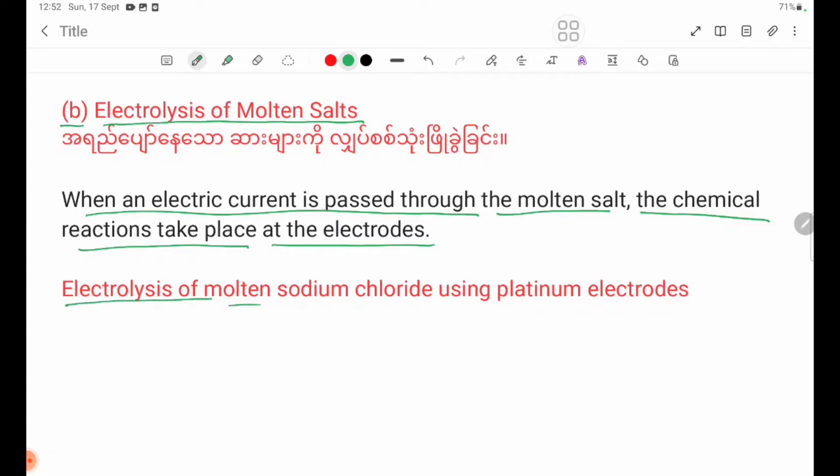Electrolysis of molten sodium chloride using platinum electrodes.